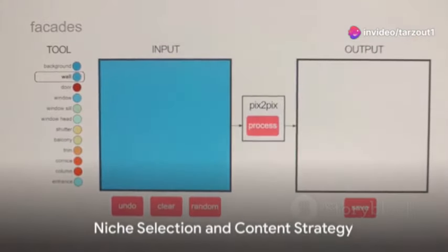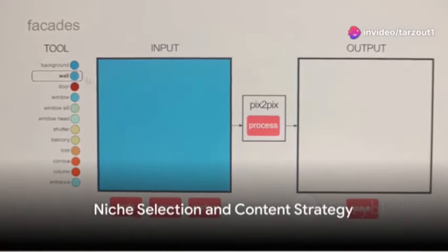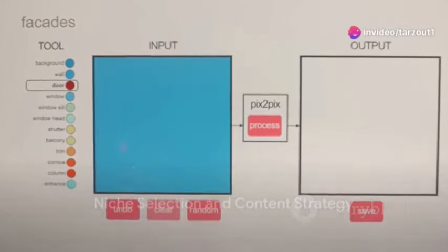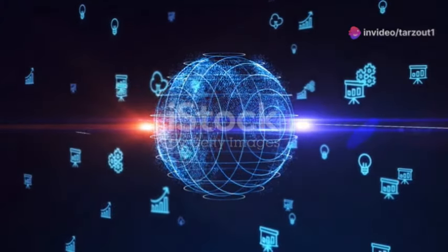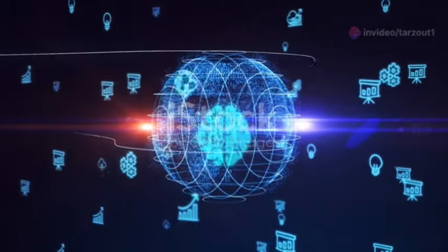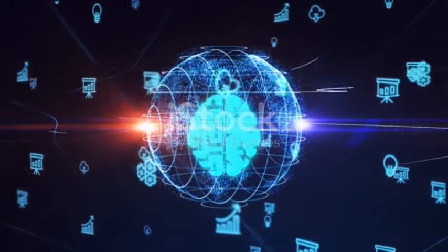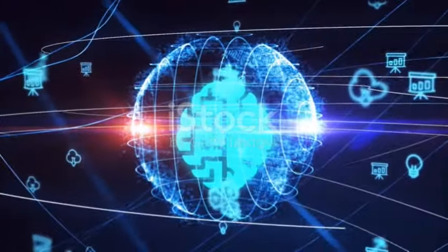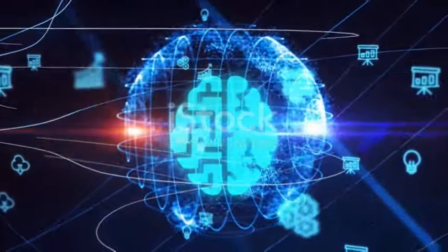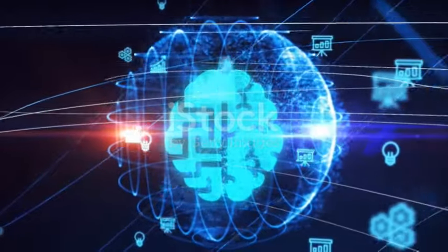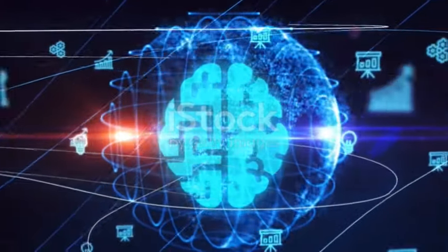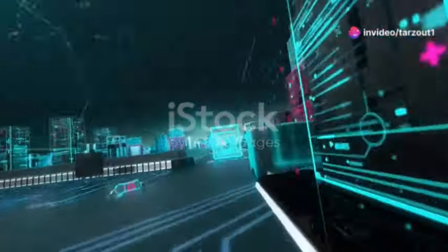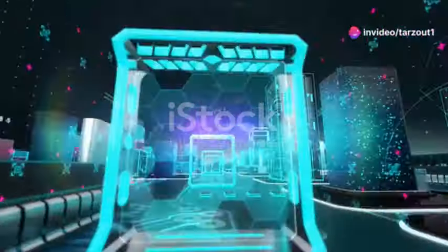Firstly, you start with niche selection and content strategy. It's crucial to identify a target audience, such as those interested in educational content, explainer videos, or entertainment. Once you've got a clear idea of who you're reaching out to, you can tailor your content accordingly.